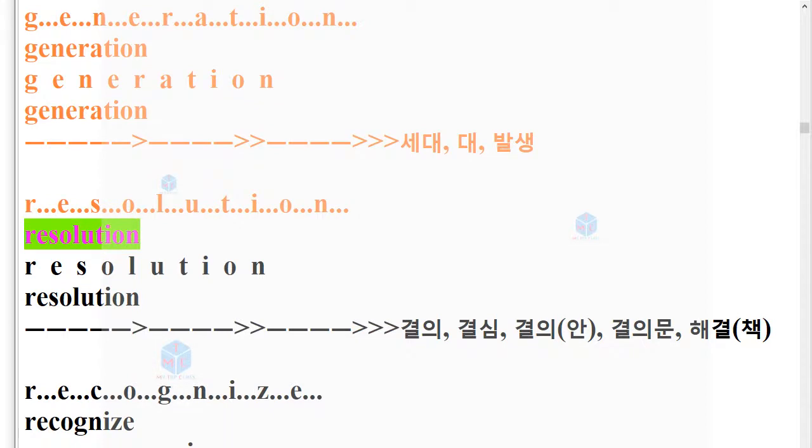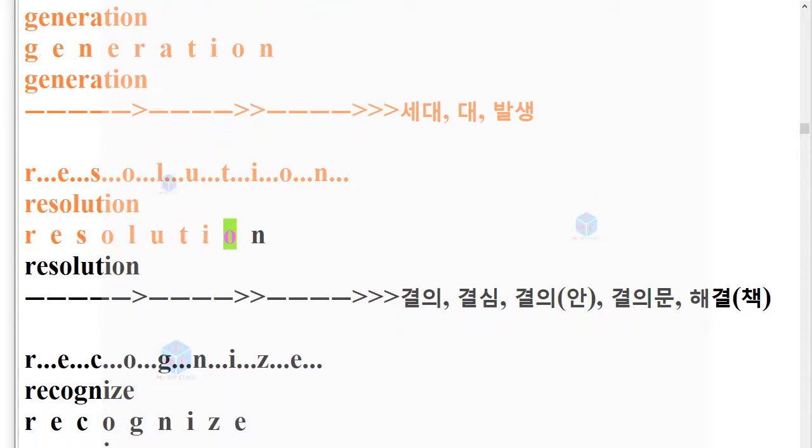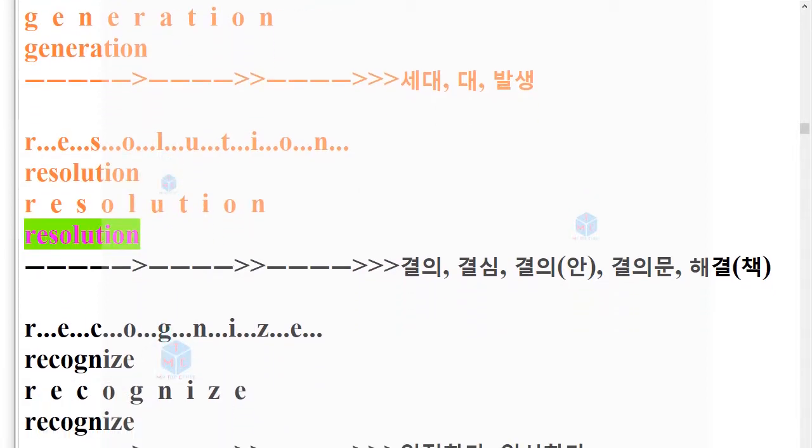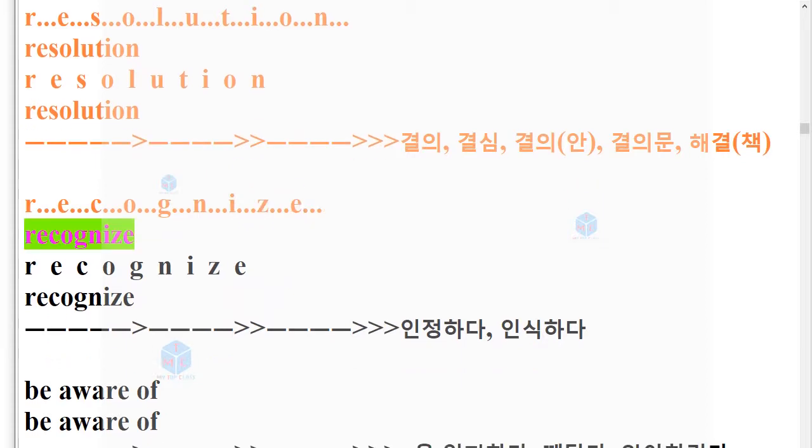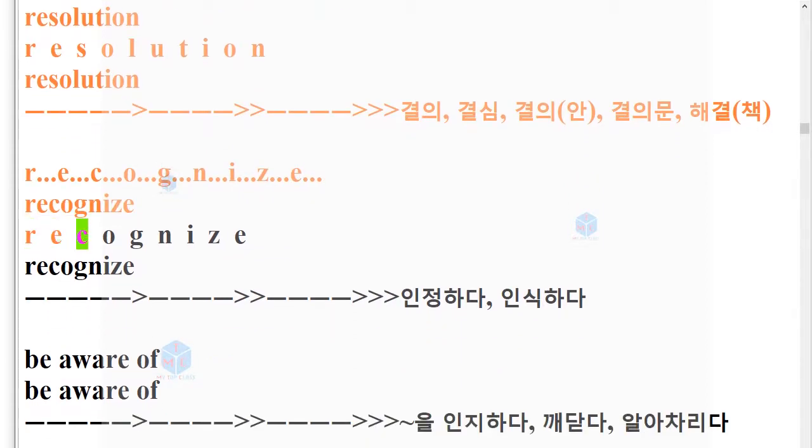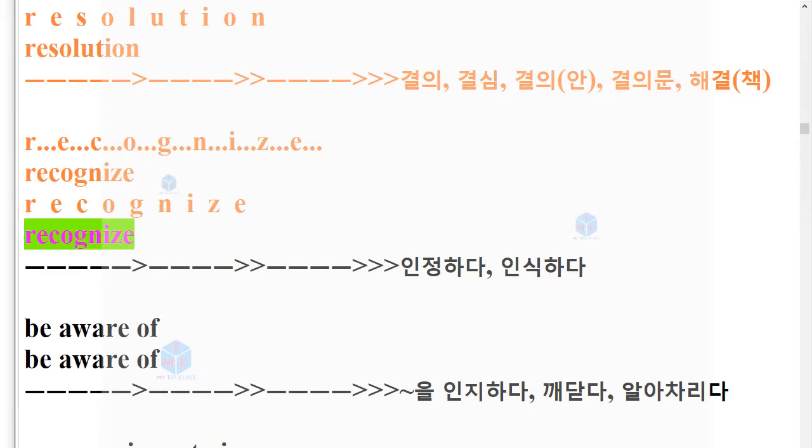Resolution. R-E-S-O-L-U-T-I-O-N. Resolution. Recognize. R-E-C-O-G-N-I-Z-E. Recognize.